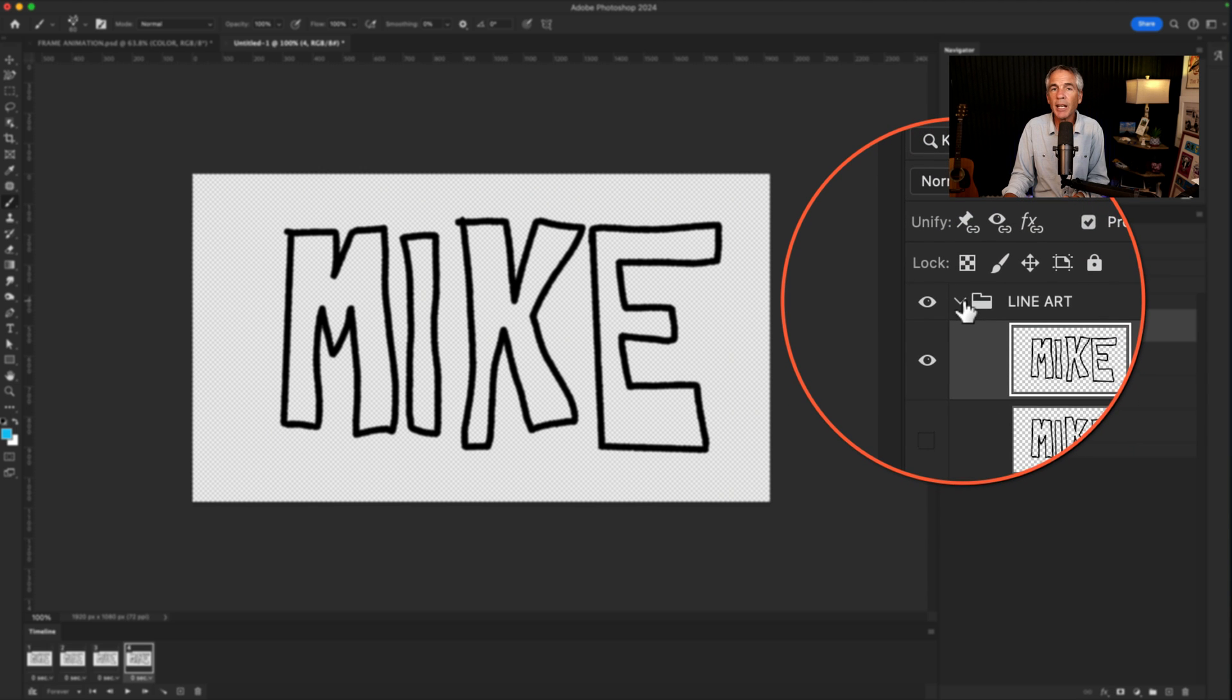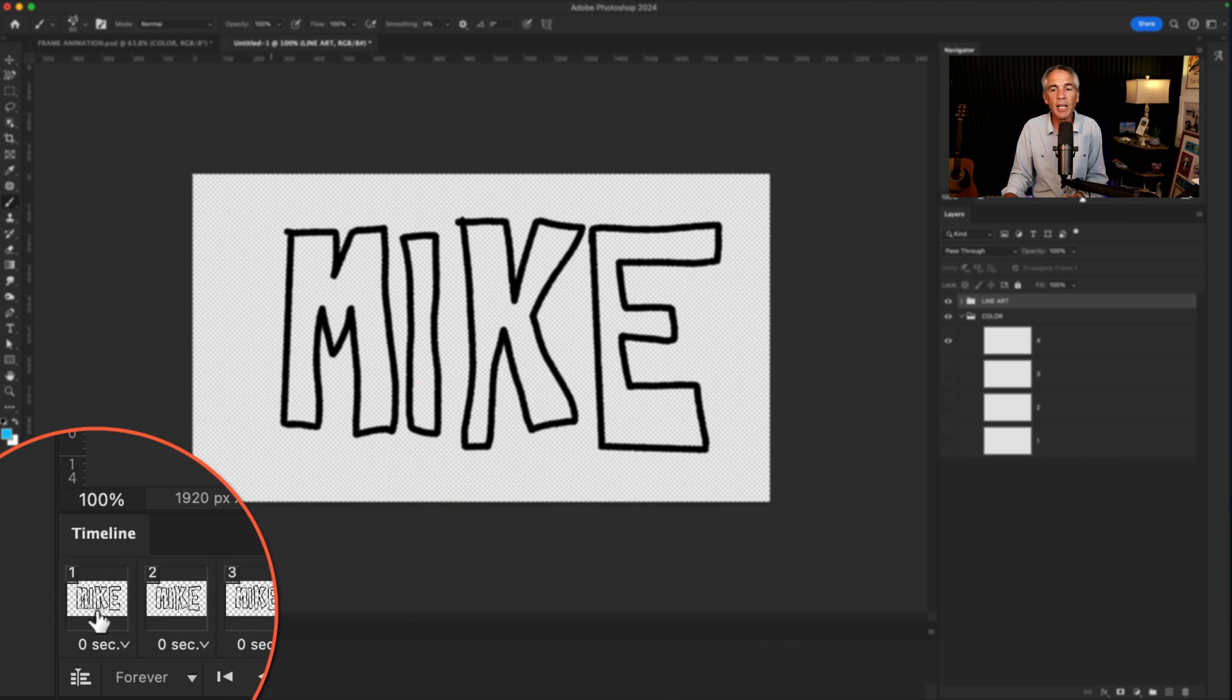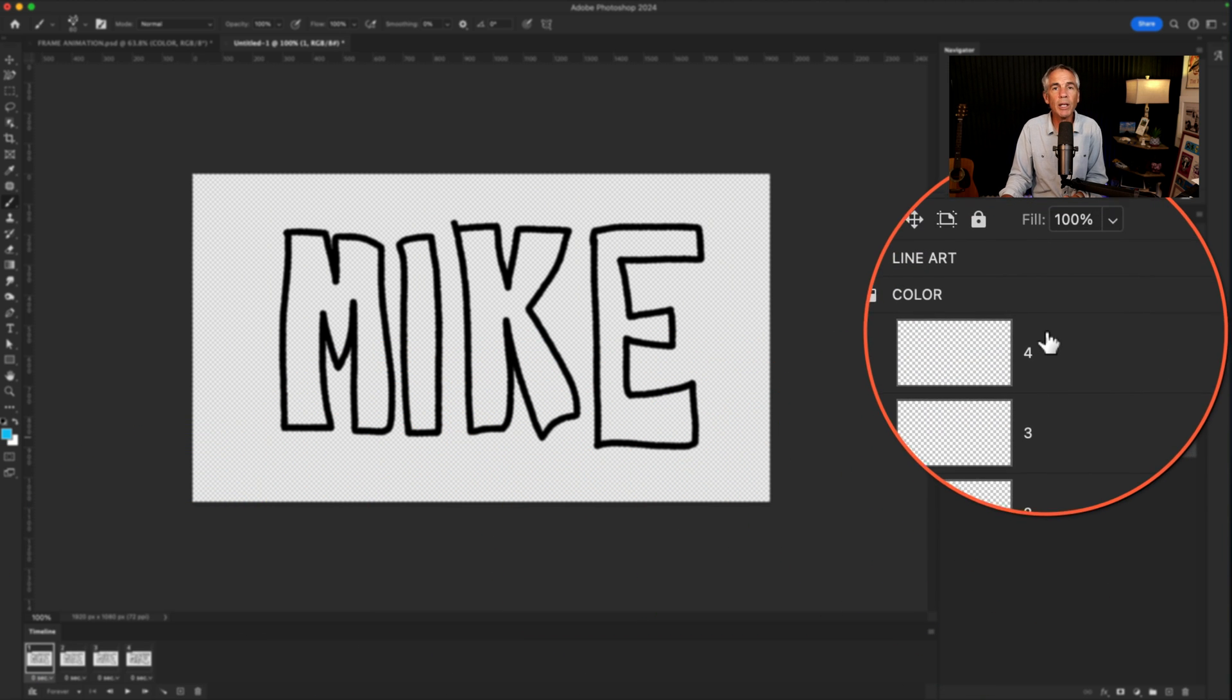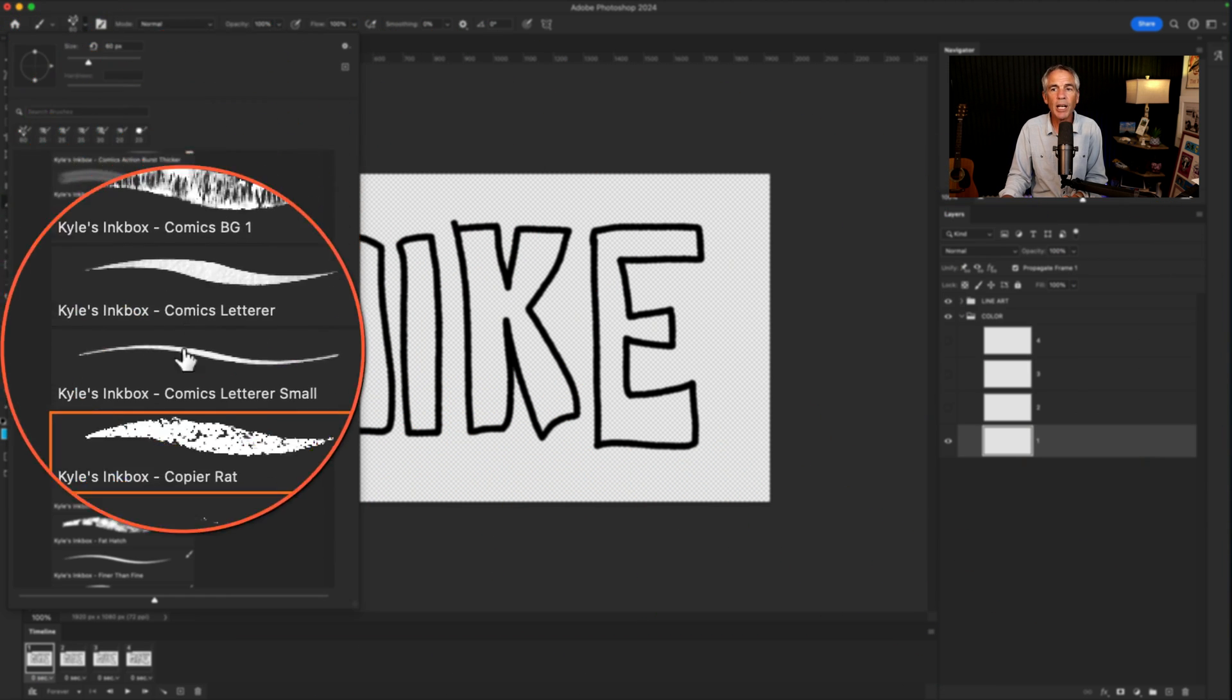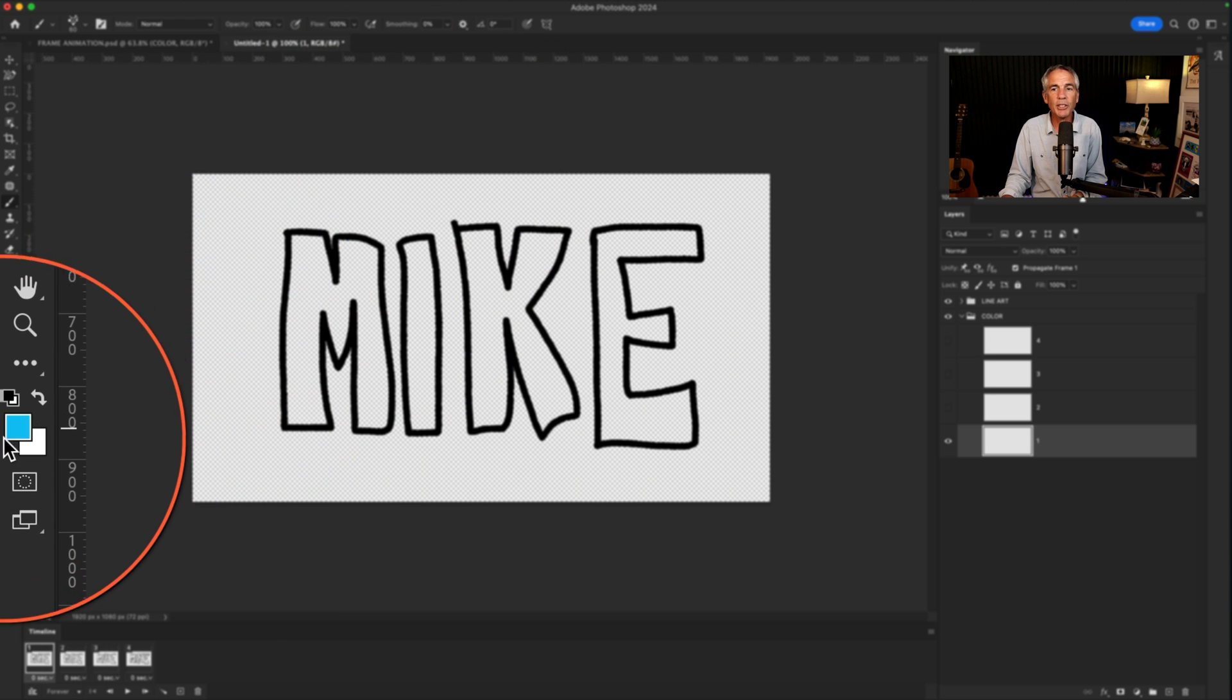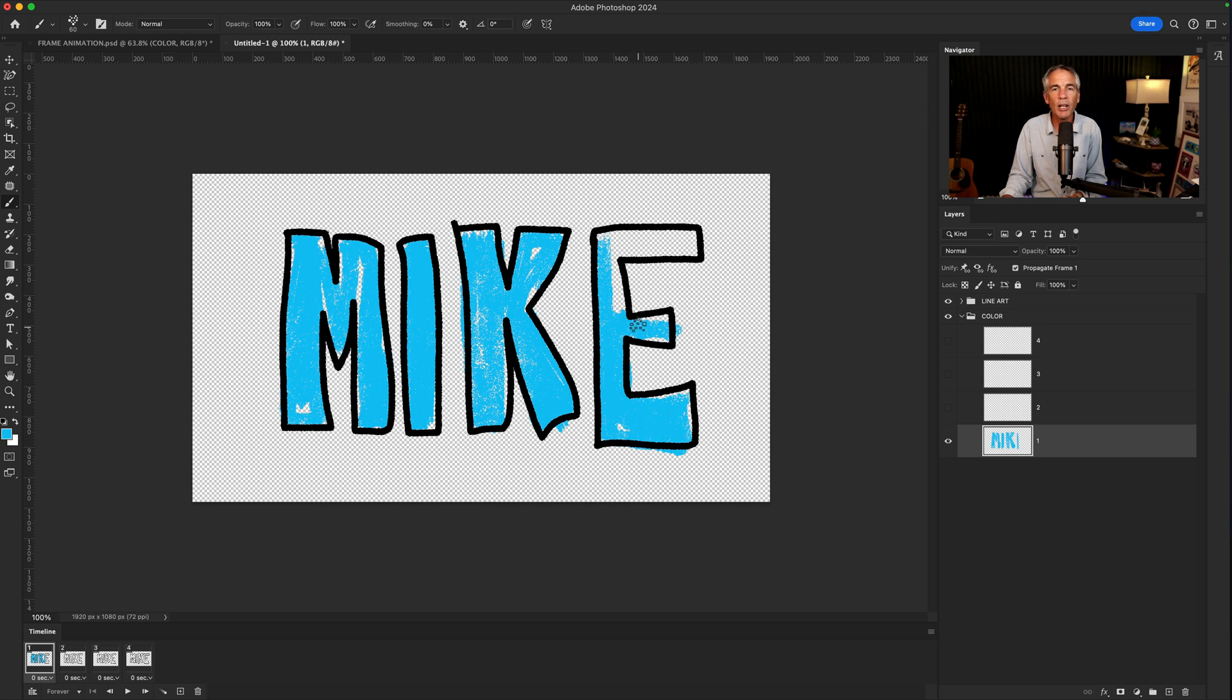I collapse the line art group and expand the color group. Select Frame 1. Select Layer 1 in the color group. Grab a brush—I'm using Kyle's Copier Rat. I change the color to a blue and I'm simply gonna color in. And this is going below the line art layer.